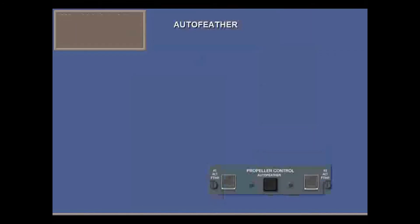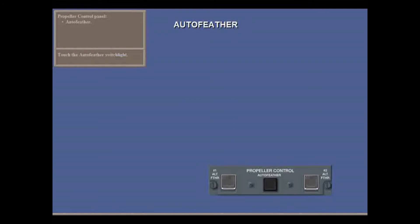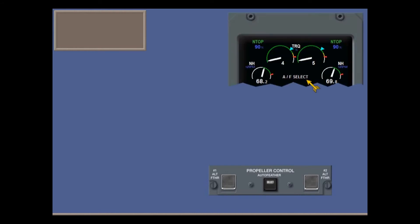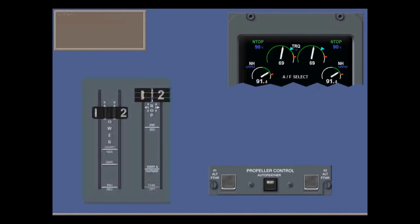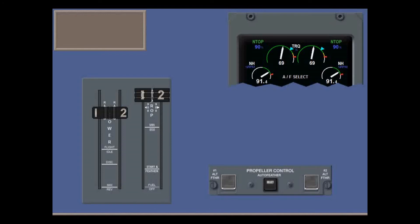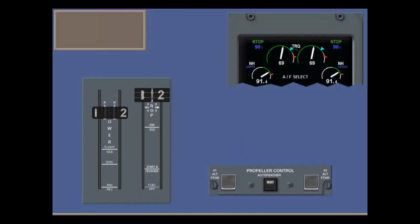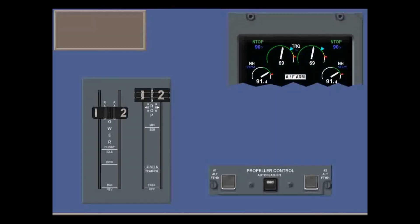On the propeller control panel, the AUPC is used to select the AUPC system before take-off. Touch the switch light to select AUPC. The select segment comes on, and AUPC appears on the engine display. When the power levers are advanced for take-off beyond 60 degrees, and both engine torques exceed 50%, AUPC is armed. Abort the take-off if the arm light does not come on.